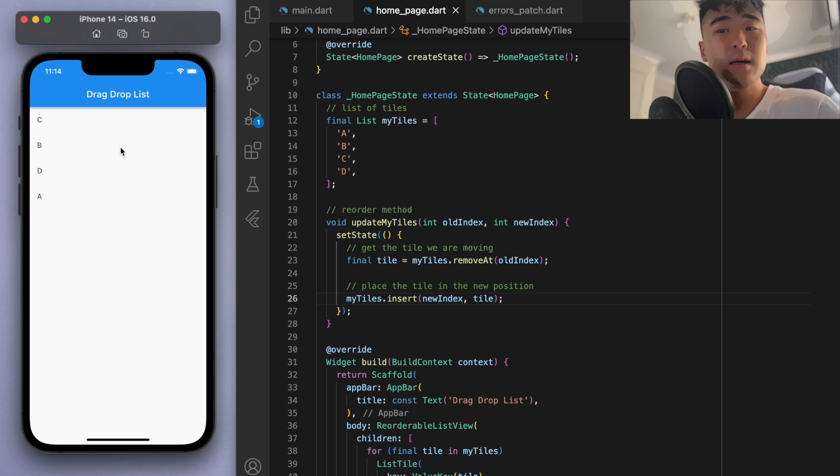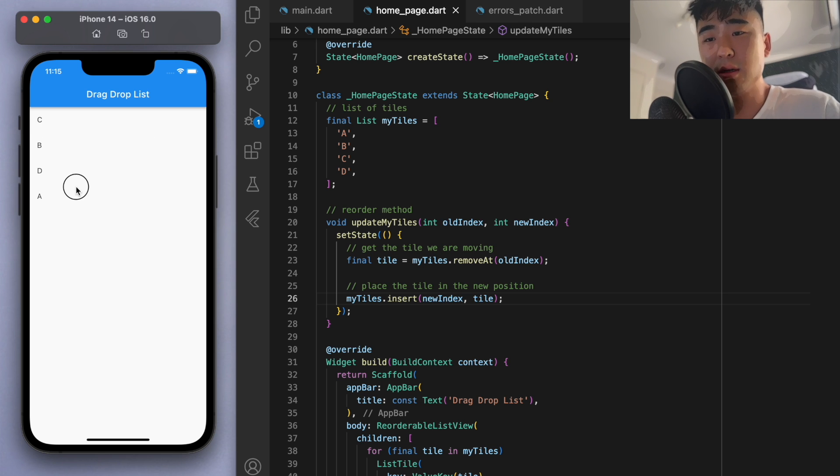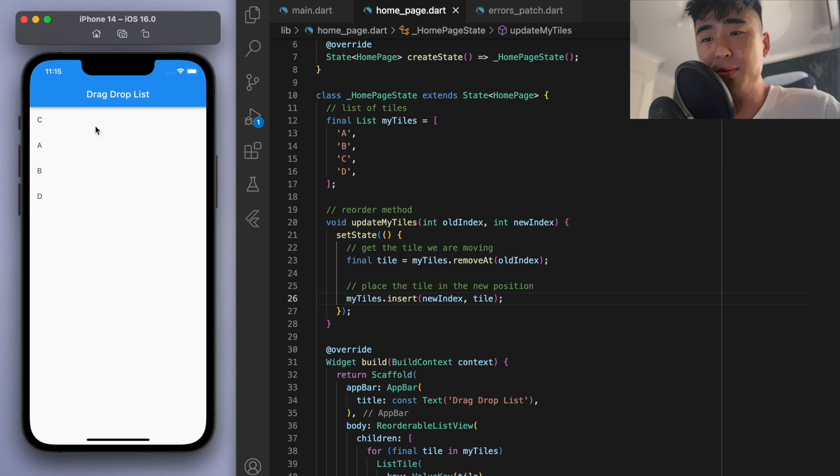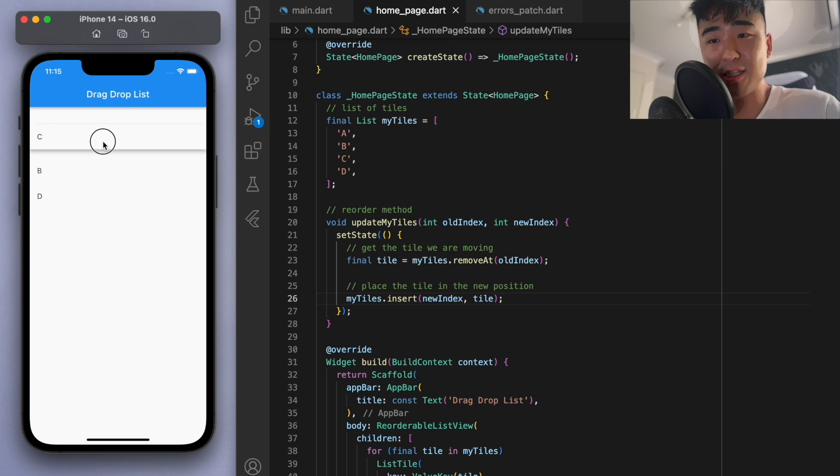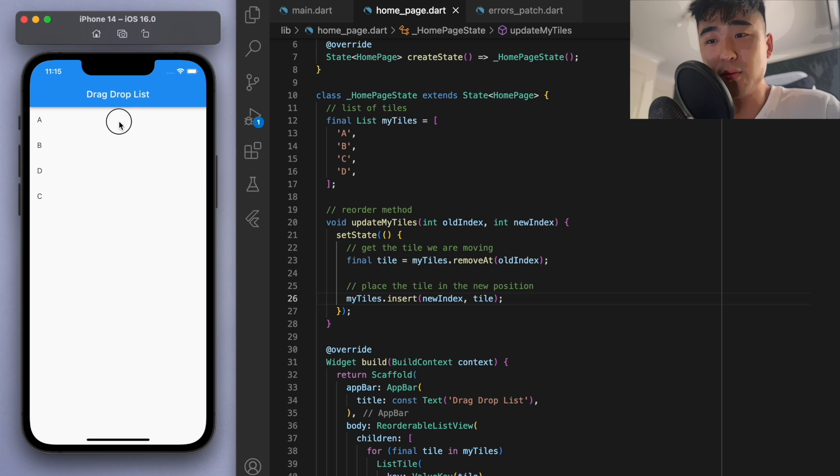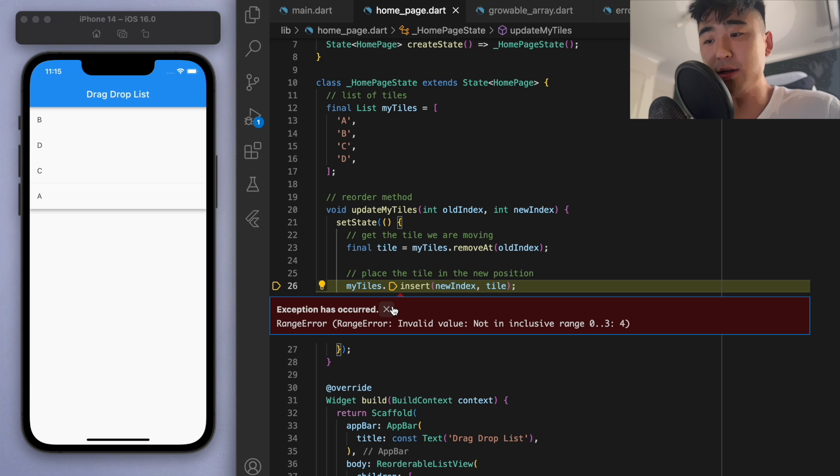But one thing to note is this actually only works for when you're going upwards. Like if I select the A and go up, it reorders accordingly. But if you actually try to select one of the top ones and try to go down, we're going to get this error. Okay, we're going to have some range error.